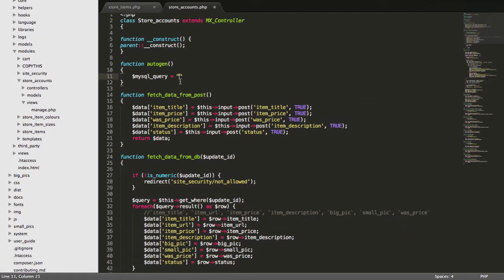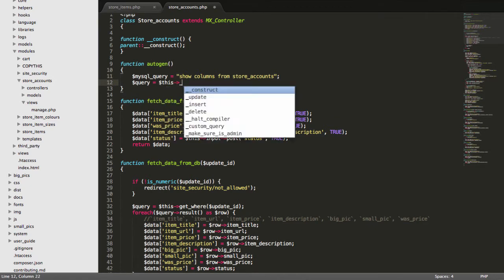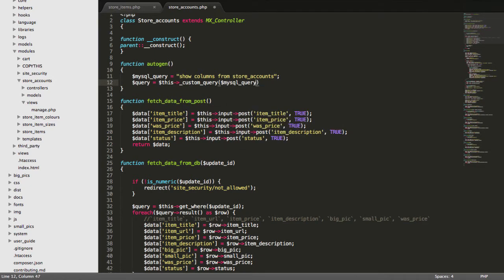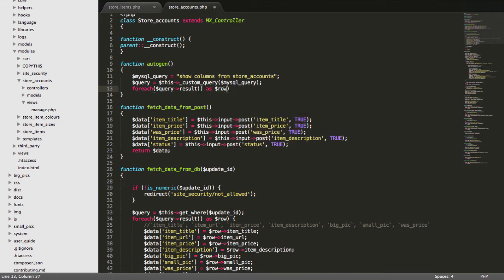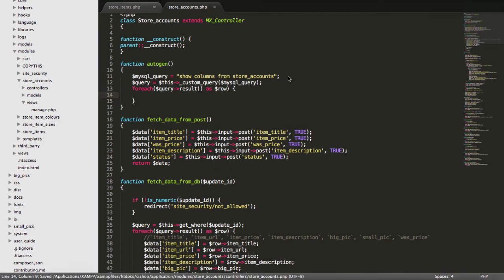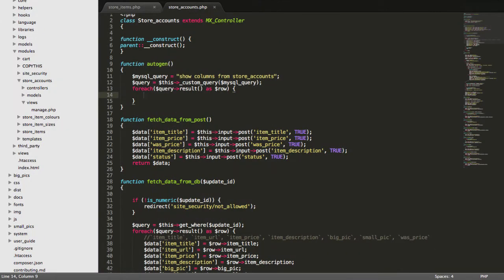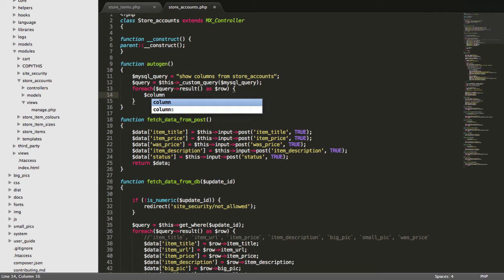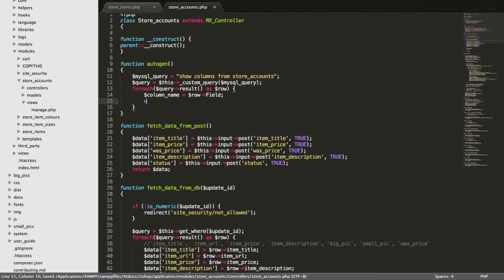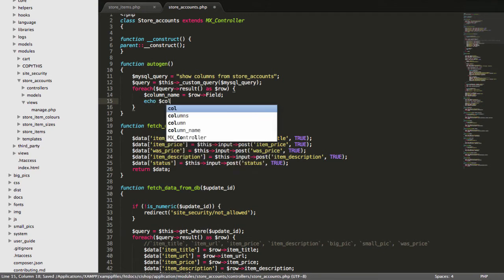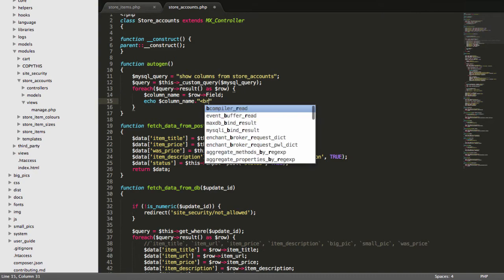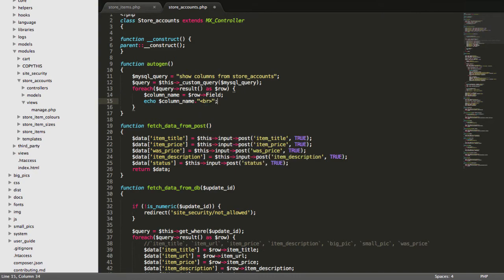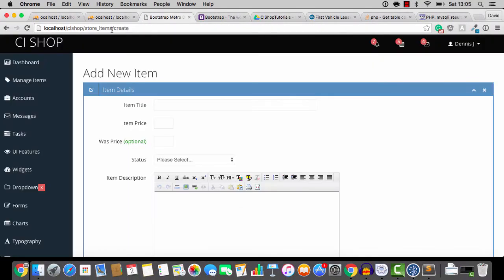So, I'm going to go show columns from store accounts. And then I'm going to run this query. It's a custom query. And then I'm going to say for each query loading up result as row. Now, we can see from phpMyAdmin that the name here is field. Field, that's the vibe. So, I'm going to say column name equals row field. And as a matter of fact, if we echo out the column name, like so.